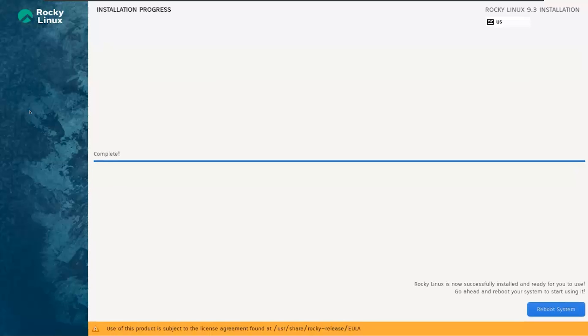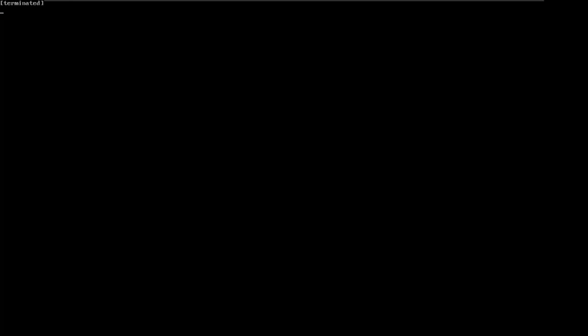With the installation process completed, it's time to give our system a fresh start, so let's now reboot the system by clicking on the Reboot System button.